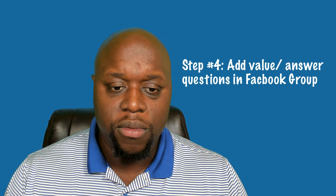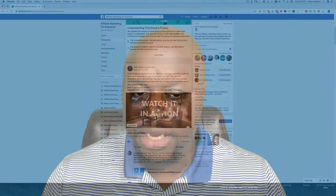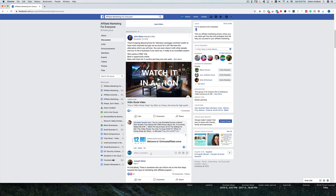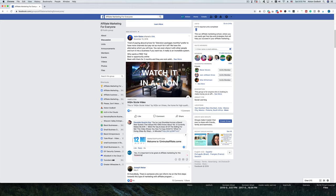Step four is to add value to your Facebook groups. Spend a lot of time answering questions — and don't just give a one or two sentence answer. Go in with the mindset of providing three or four paragraphs, showing that you've thought about it and really want to help. Then direct them back to your fan page or business page where they can find your affiliate links. Facebook tends to suppress direct affiliate links, so using the fan page as a landing page is important.